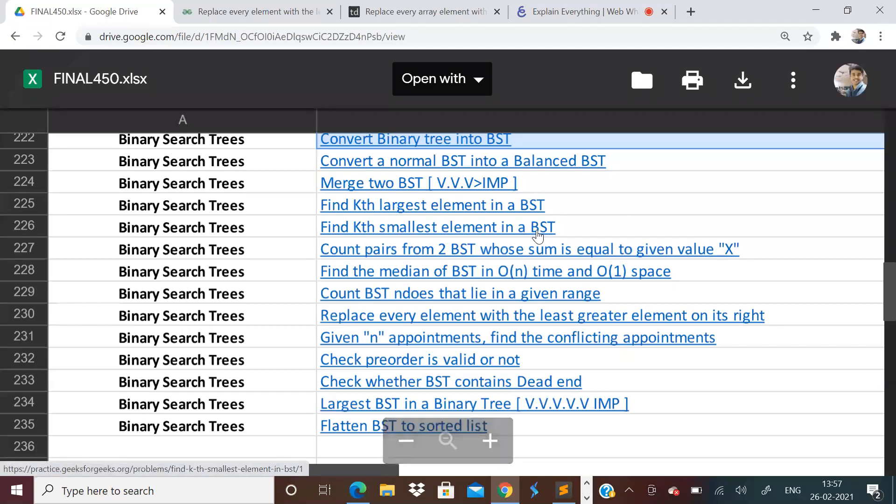Hi guys, welcome to the 83rd video of the Love Babber 450 questions series. In the previous video, we discussed a very important and interesting problem — Morris in-order traversal and Morris pre-order traversal — wherein you can do in-order and pre-order traversal in O(1) space.